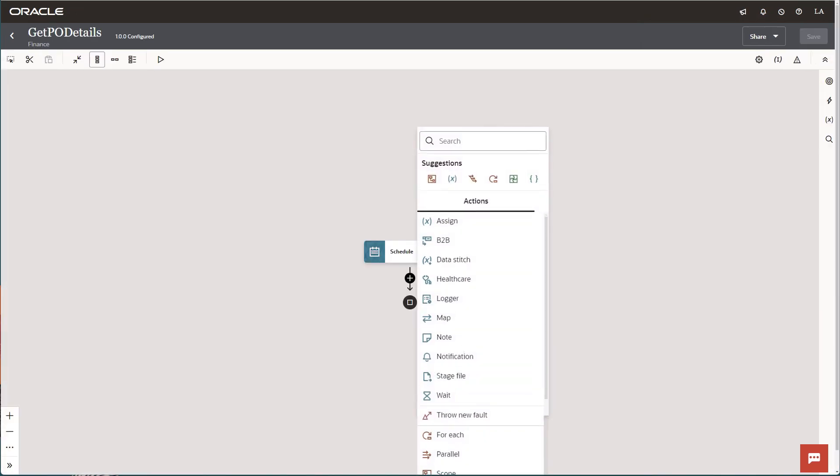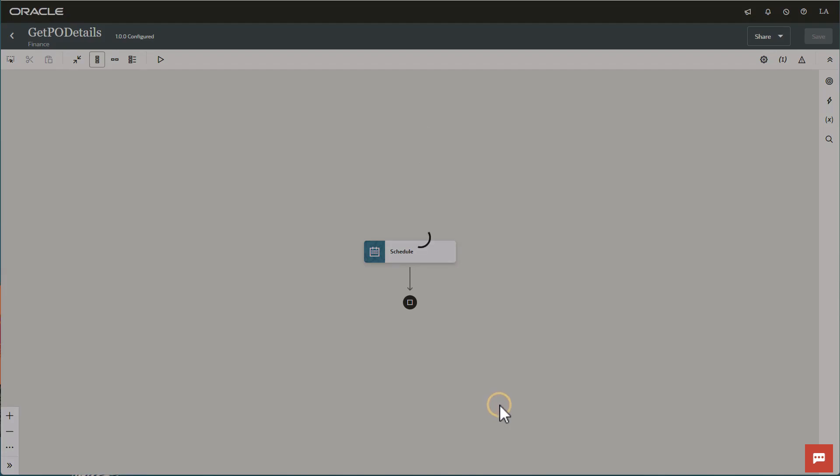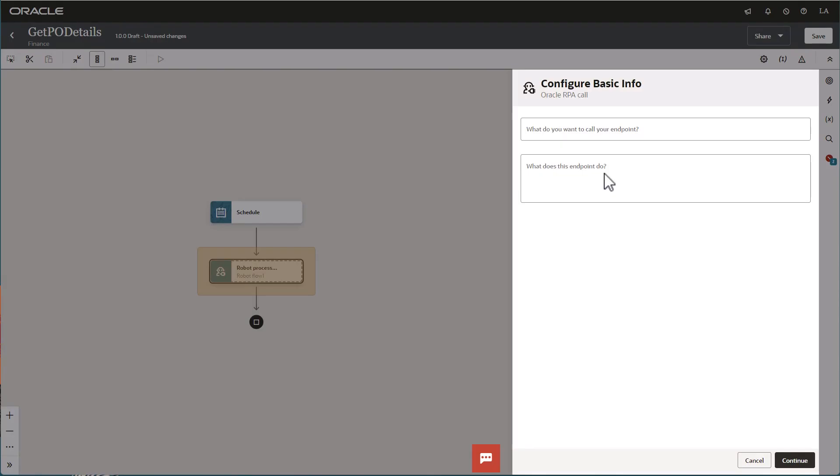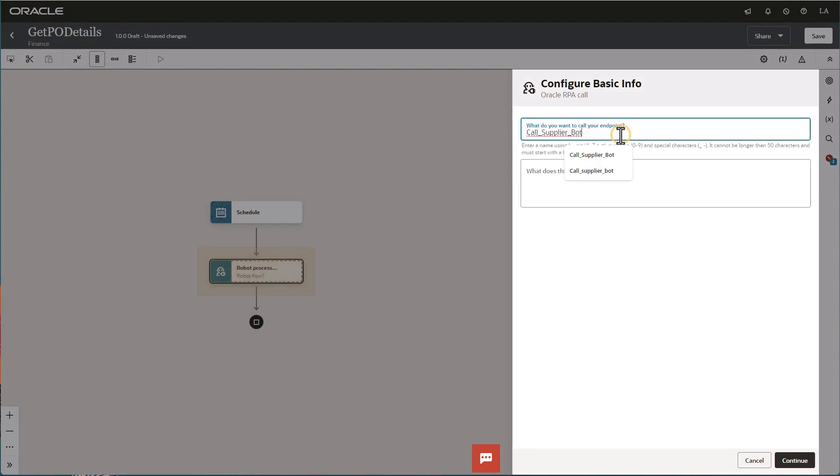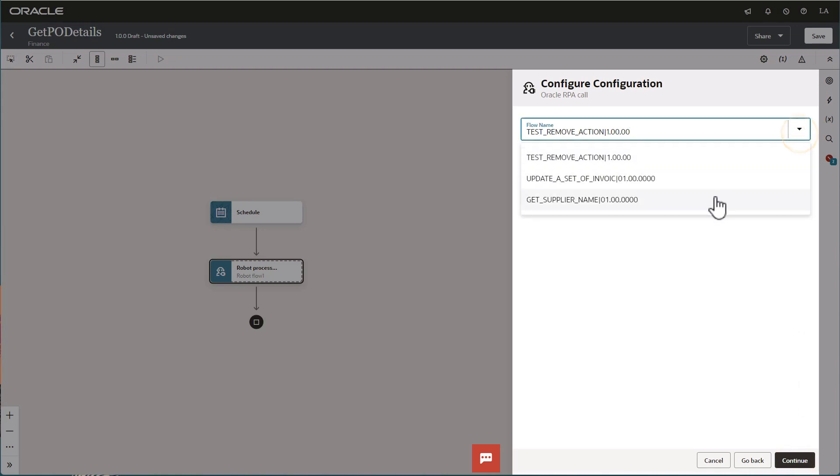On the integration canvas, you tell the integration to call a robot by adding the robot flow action. We'll name the action CallSupplierBot, and it calls the GetSupplierNameRobot that we created in the previous video.